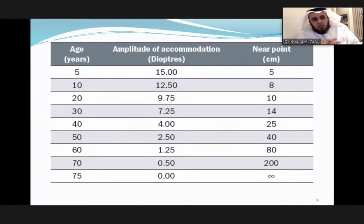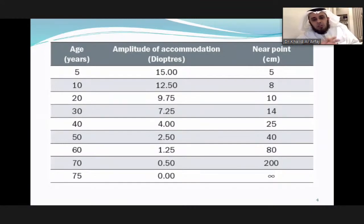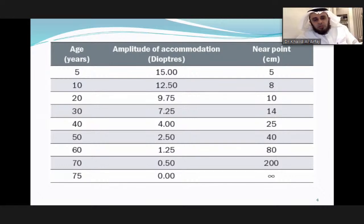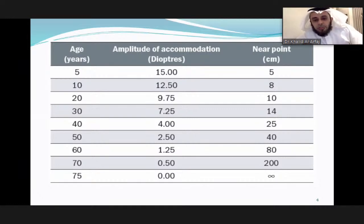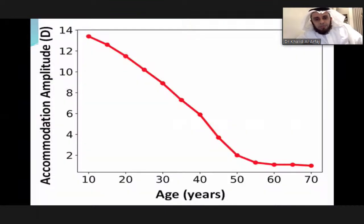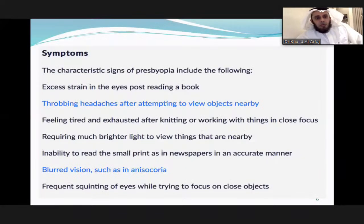In childhood at five to ten years we have 15 to 12 diopters of accommodation. When we reach 40 we are losing it — having around four diopters of accommodation range. The near point increases with loss of amplitude of accommodation. By age 75 we have almost no amplitude of accommodation. This depends on refractive error status; those with some myopia may have a delayed onset of presbyopia.